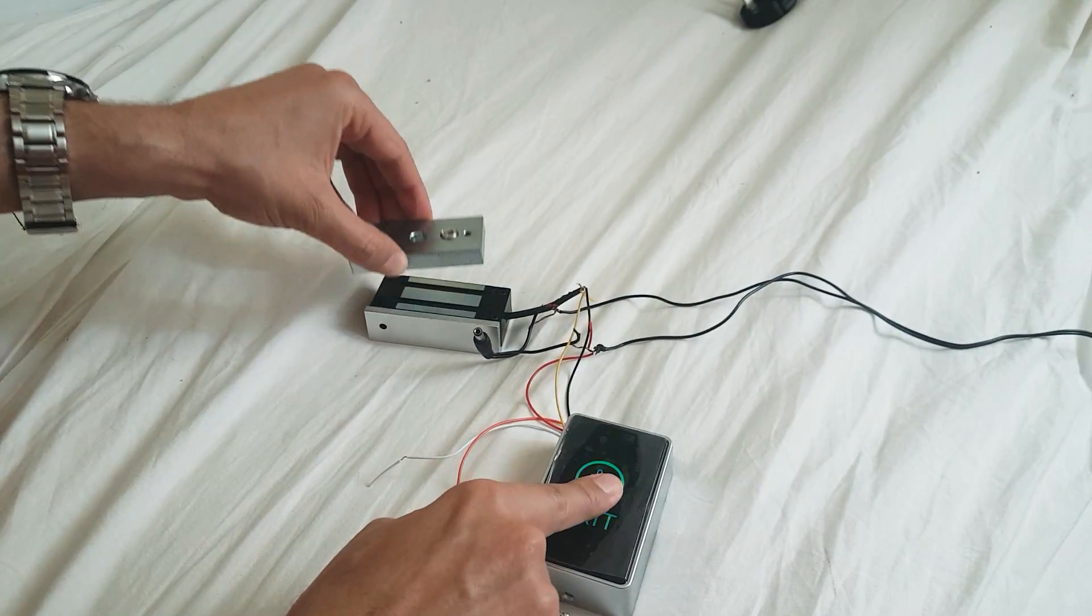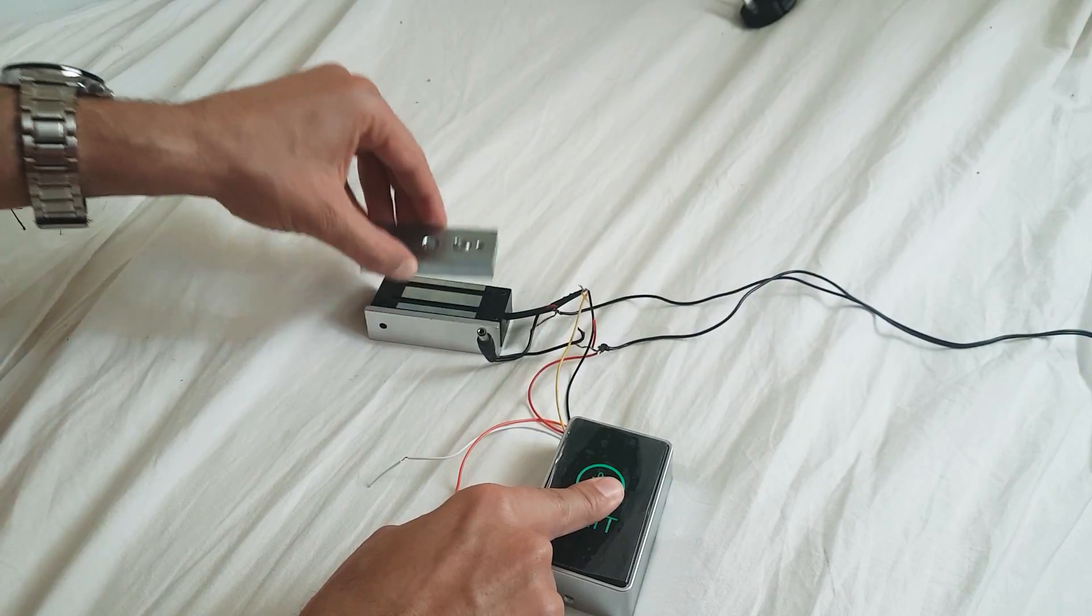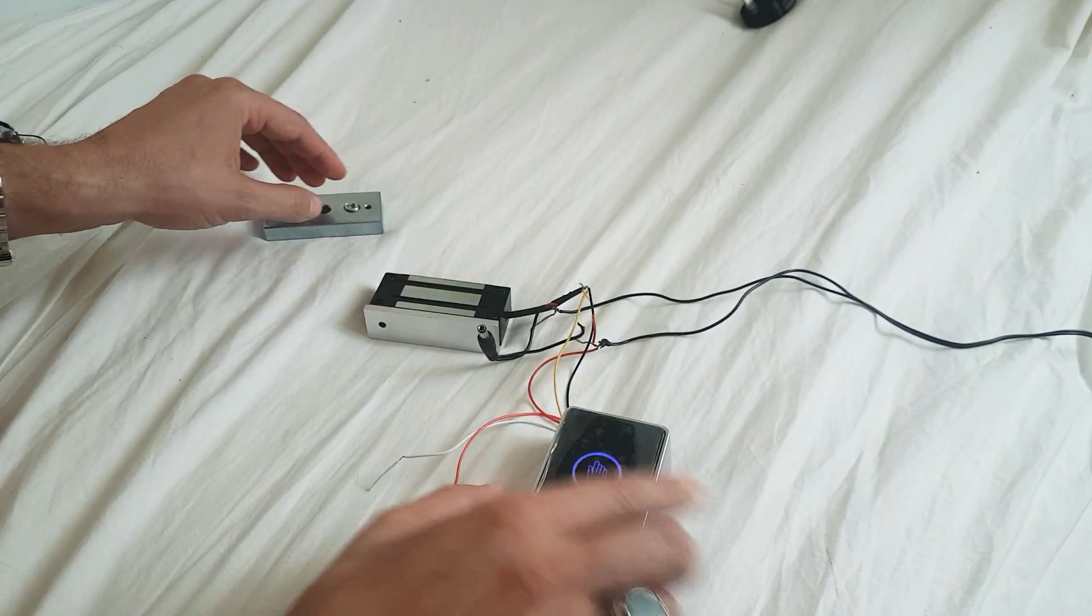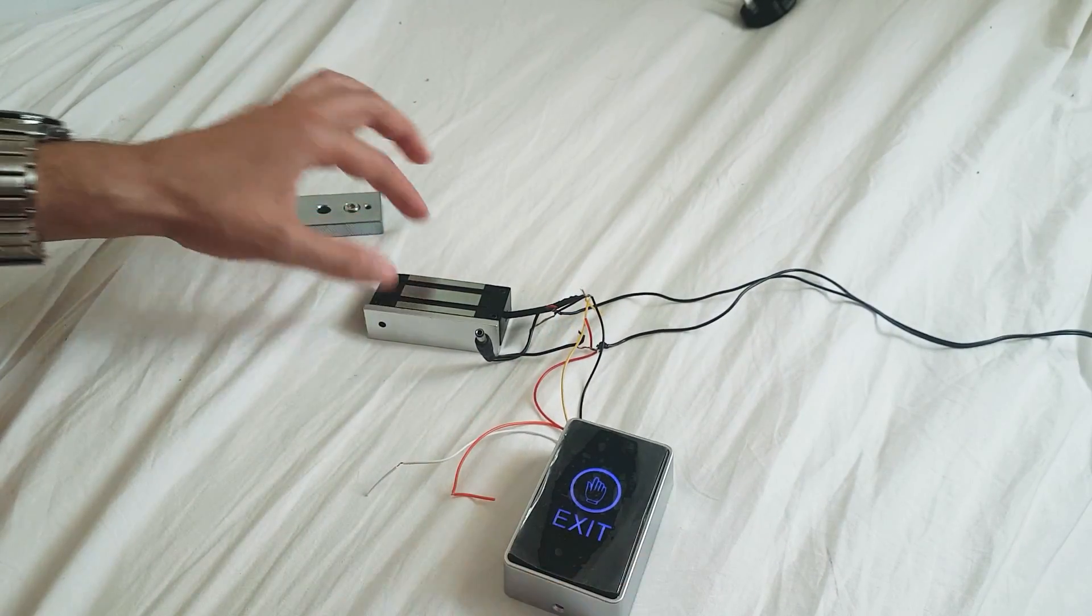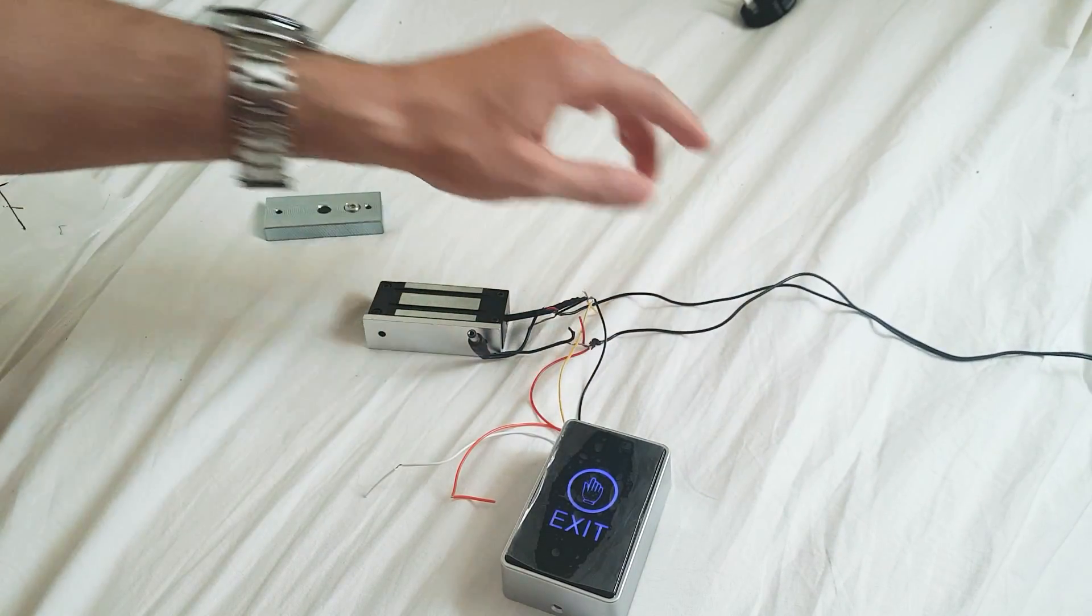Still nothing, nothing at all. Now I will disconnect this touch button and we connect the magnet directly to the power, just to make sure that the magnet is working good.